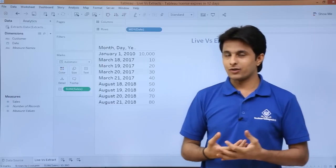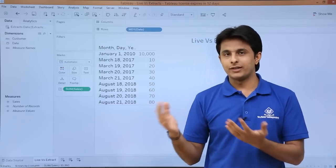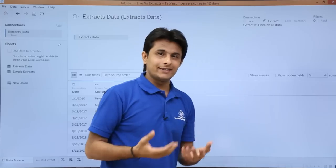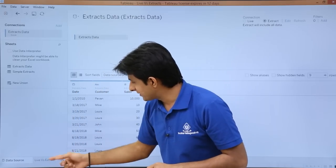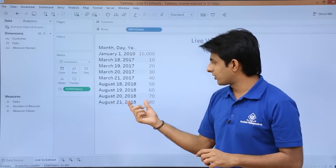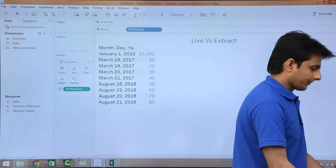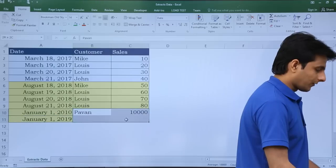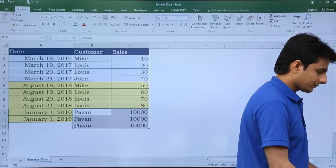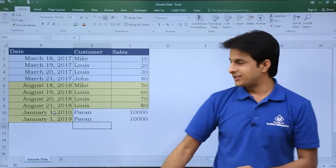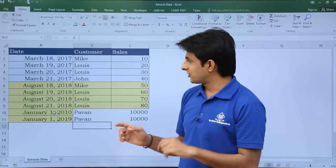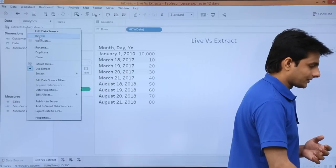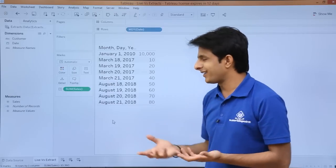The second scenario is when you don't have access to your database connection. In that case you can pull the data as an extract. Go to the data source and click the extract button. It says the extract will include the entire data you have. Now, if I go back to the sheet and add a new row in the Excel file — say 1/1/2019 — then save it, and go back to Tableau and right-click to refresh, 2019 will not be added because we are now working on the extract.